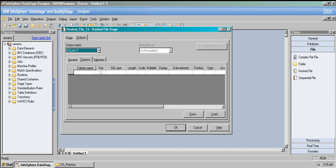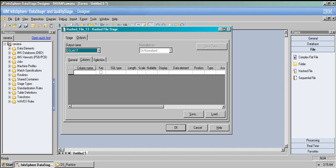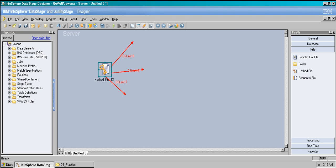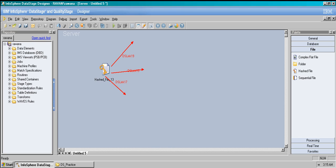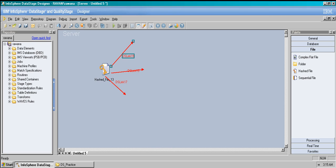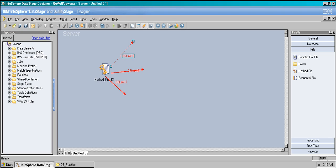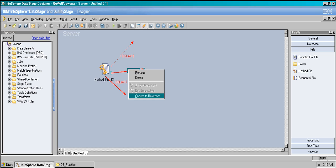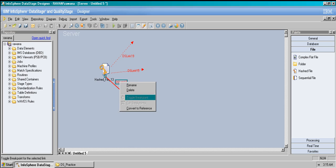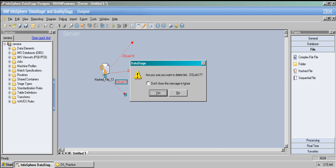We can have multiple output links. The hash file stage is for referencing, so let's convert a link to reference. It can have multiple output links and all of them can be reference links — it's not limited to just one. I can convert all these links to reference links; it depends on the files.